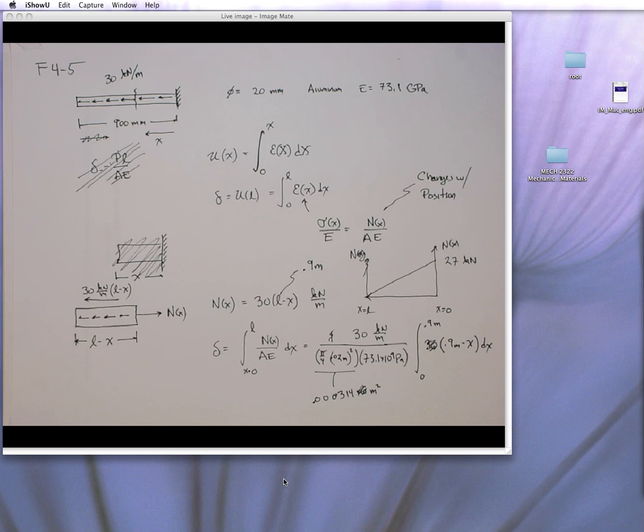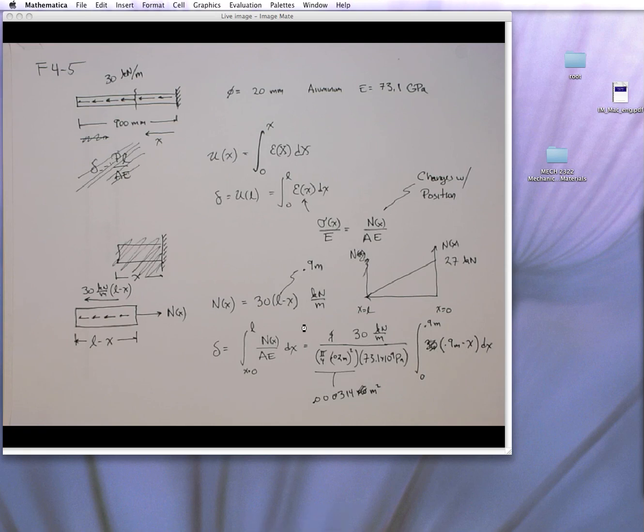It makes the ability to solve problems with integrals basically trivial. This is a simple integral. So let me start Mathematica. This is on a Mac, so it might look a little different if you do it on a PC.